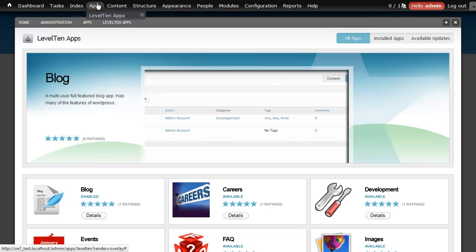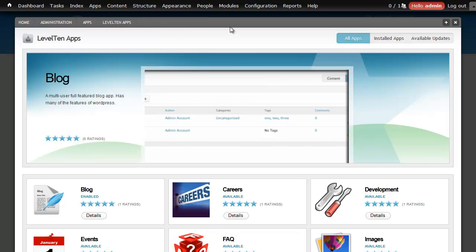And so it's really that simple to start building out the website. I can start looking around the apps server and look at things I might want to install. So let's go ahead and install a few others.